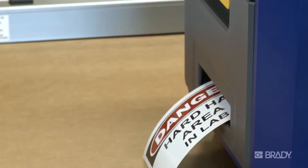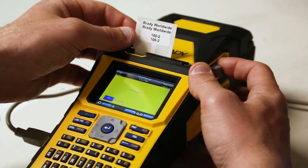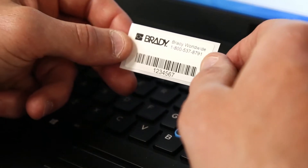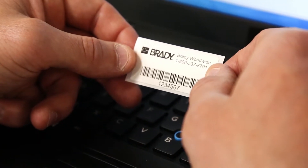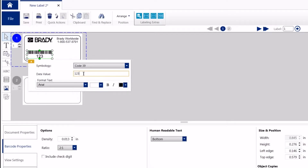Whether you're creating safety signs, wire wrapping, or product labels, Brady Workstation has you covered. Simple, efficient, flexible.